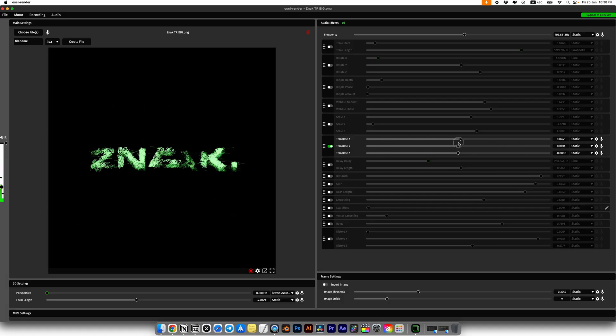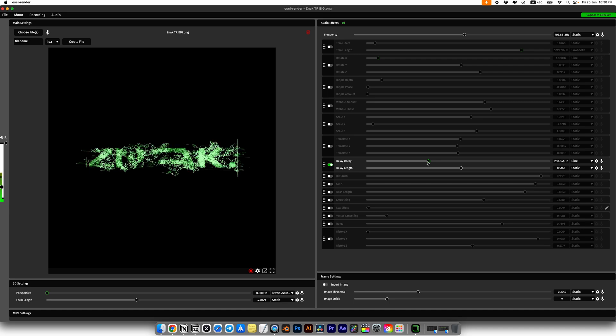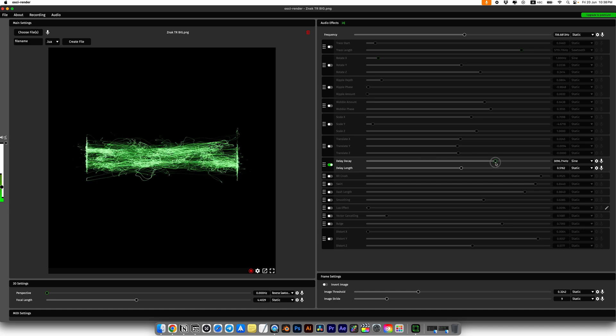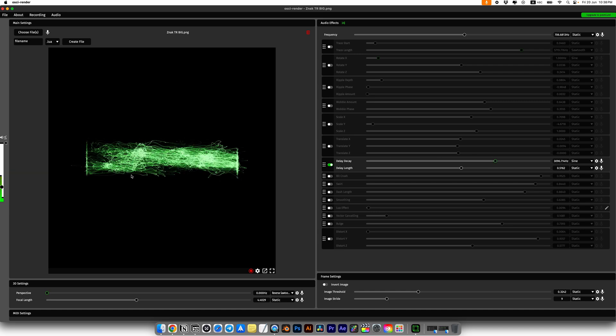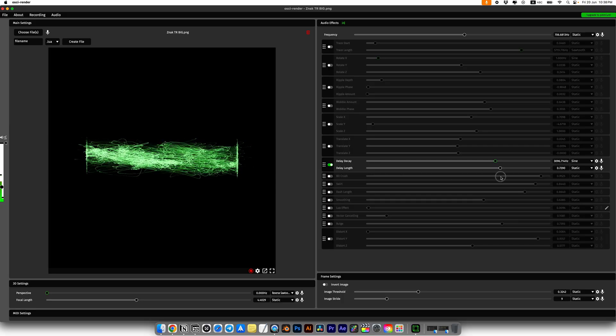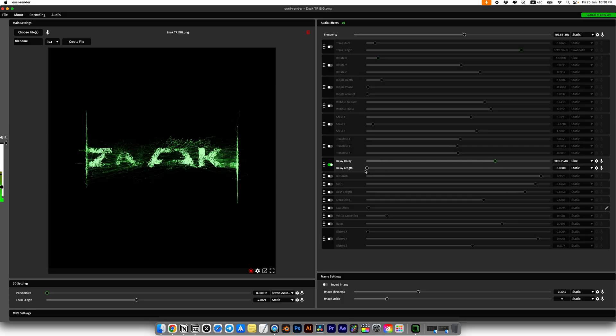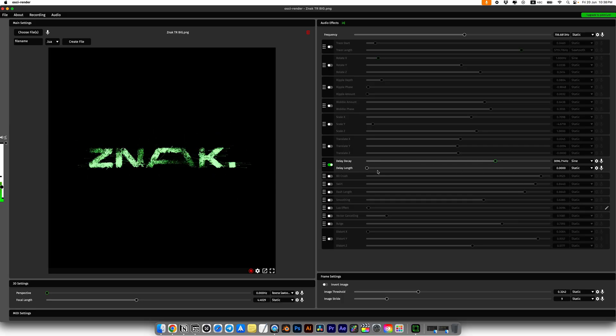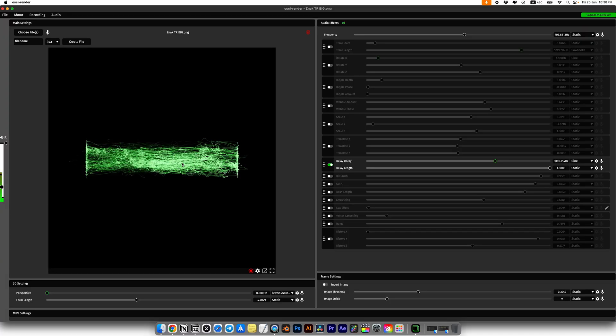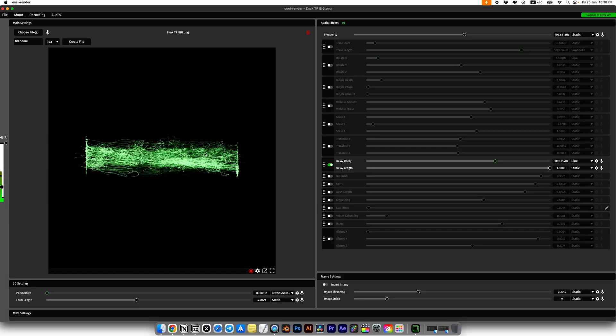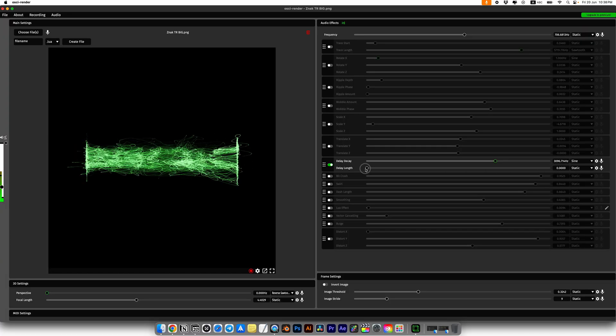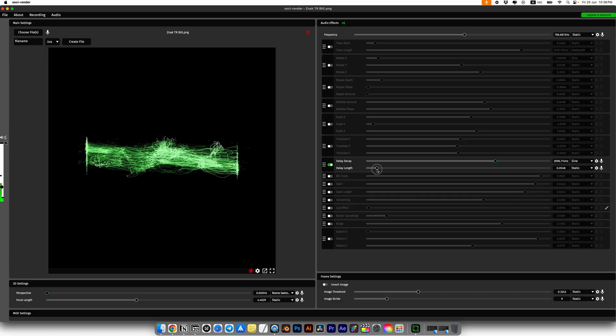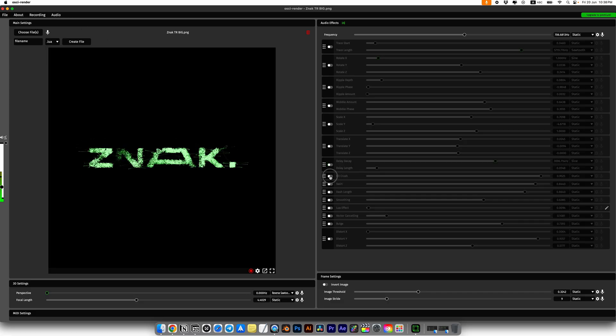You can move your object in any direction like left, right, up and down. There is the crazy delay decay and delay length settings. This can completely transform your media, make it unrecognizable. I love the way the stretched out lines look and I think it's really cool.